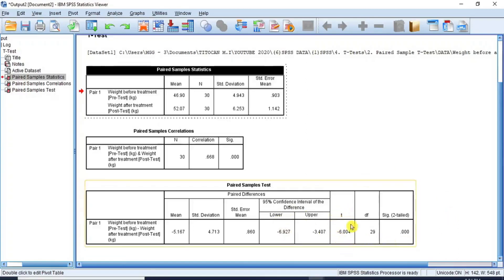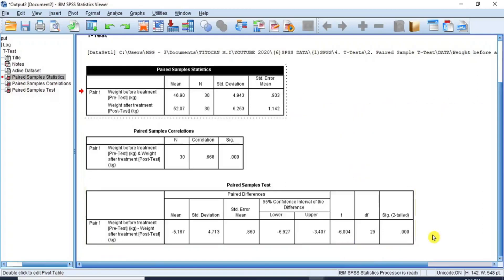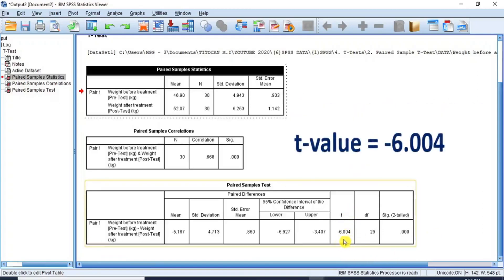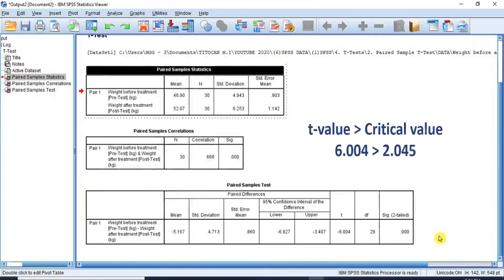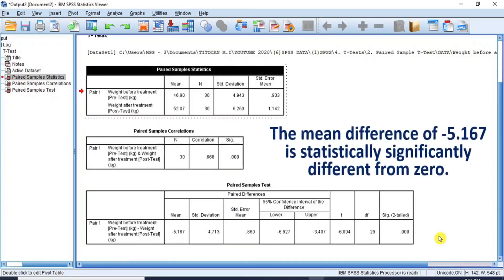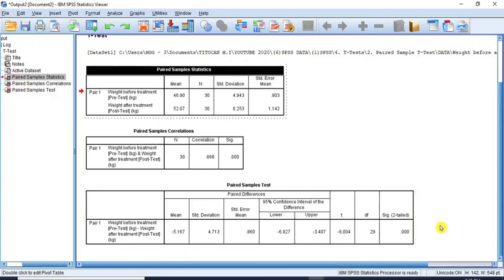First, if the t-value is greater than the critical value, then the mean difference is statistically significantly different from zero. From the inferential statistics, the t-value is 6.004 — the negative sign here is an indication that the post-test is greater than the pre-test — and the critical value is 2.045. This means the t-value is greater than the critical value. Therefore, the mean difference of minus 5.167 is statistically significantly different from zero. Furthermore, the larger the t-value, the more pronounced the difference between the paired samples, and the smaller the probability that this difference occurred by chance. As you can see, the t-value is large, and consequently the difference between the paired samples is also large — this difference could not have happened by chance but did happen because the treatment was effective.